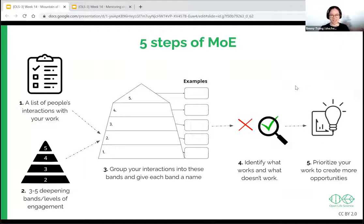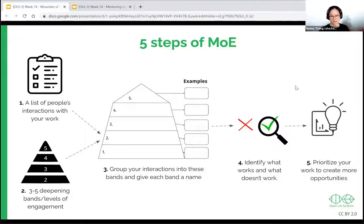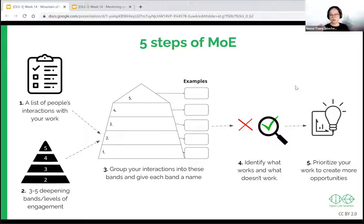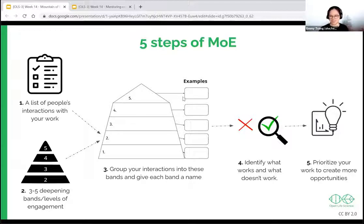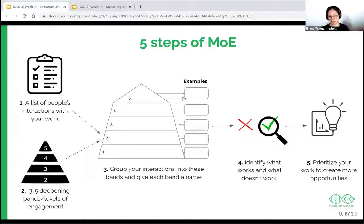List everything, then try to create bands of engagement. Think about how much time or effort each interaction takes and how engaged people are correspondingly. Group these interactions into your bands and give each a name — it could be 'first contact,' 'sustained participation,' up to the top level, which is usually leadership.